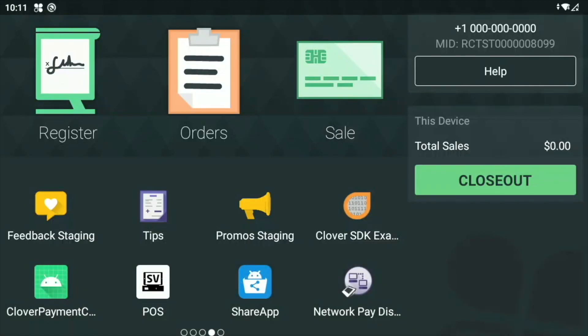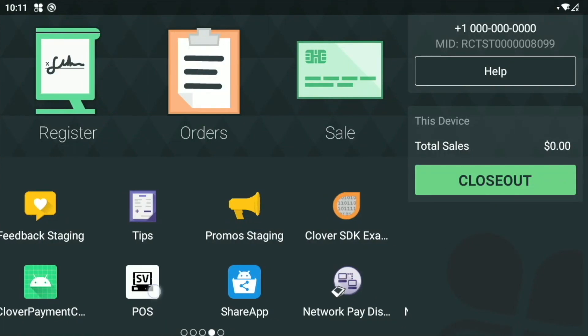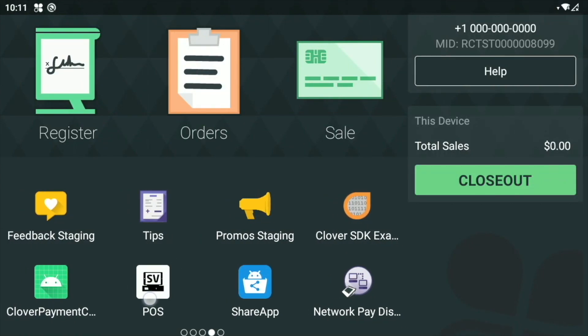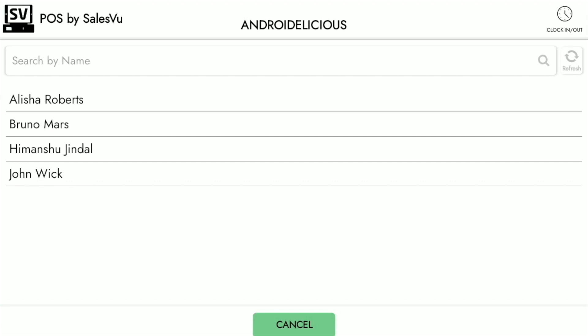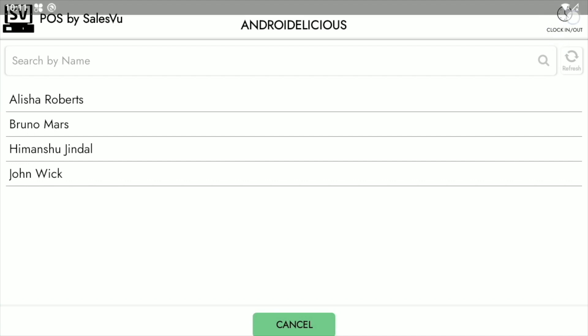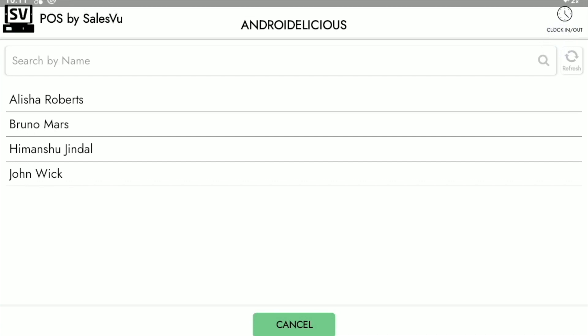Welcome! In this video I will be walking you through the POS and Clover station. The first thing I'm going to do as a server is open the POS app by SalesView on the Clover device. Now in here I can do multiple things. I can log in to the main screen with my name, or I can also clock in and out with the clock at the top.